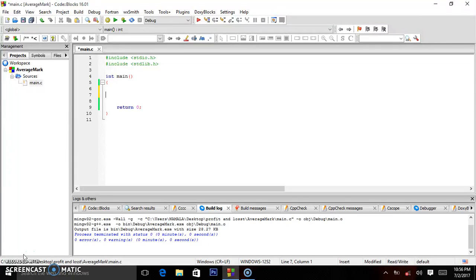So, in this program we shall be asking for the name — the first name, last name — we ask for the marks, then our job will be processing the average mark.